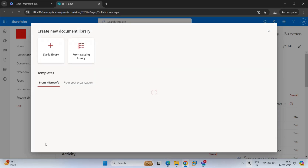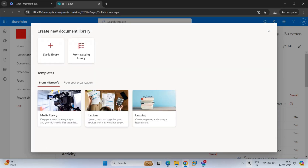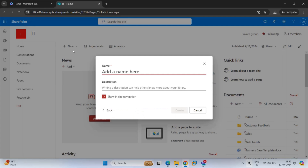The third way to create a document library is to use templates. We can see a couple of pre-built templates that we can use to create a document library. But for this particular demo, let's create a blank document library — click Blank Library. Under Name, you will give a name for the document library, for example, Reports Library.